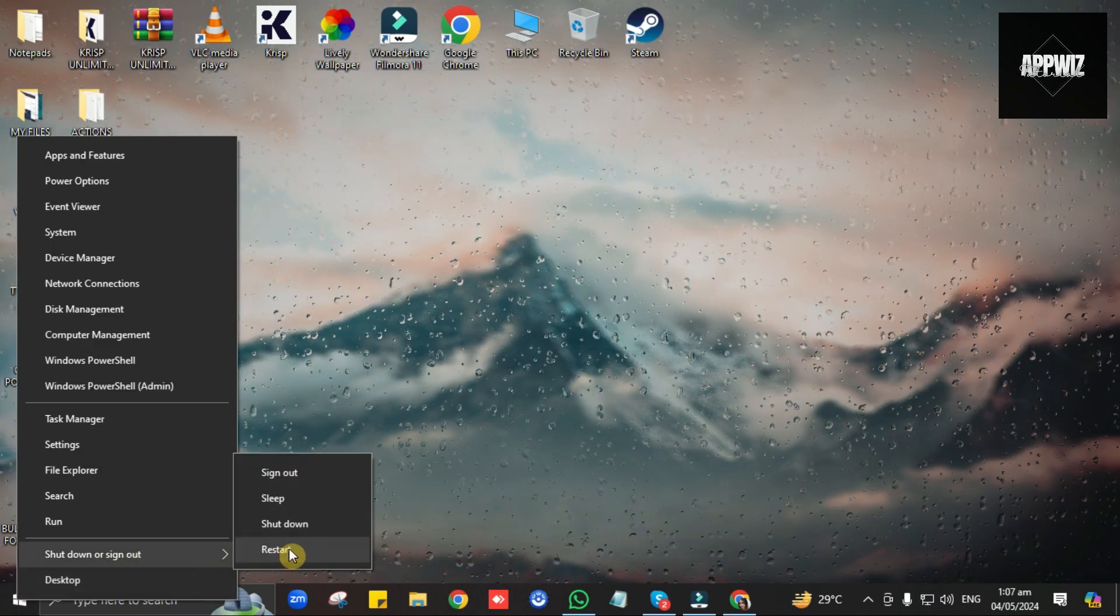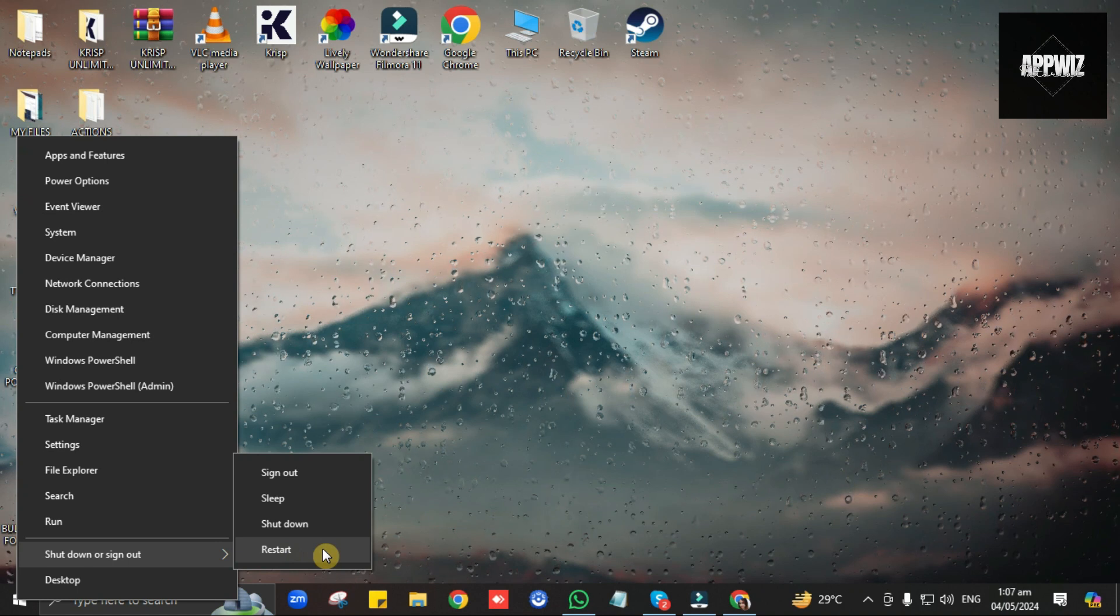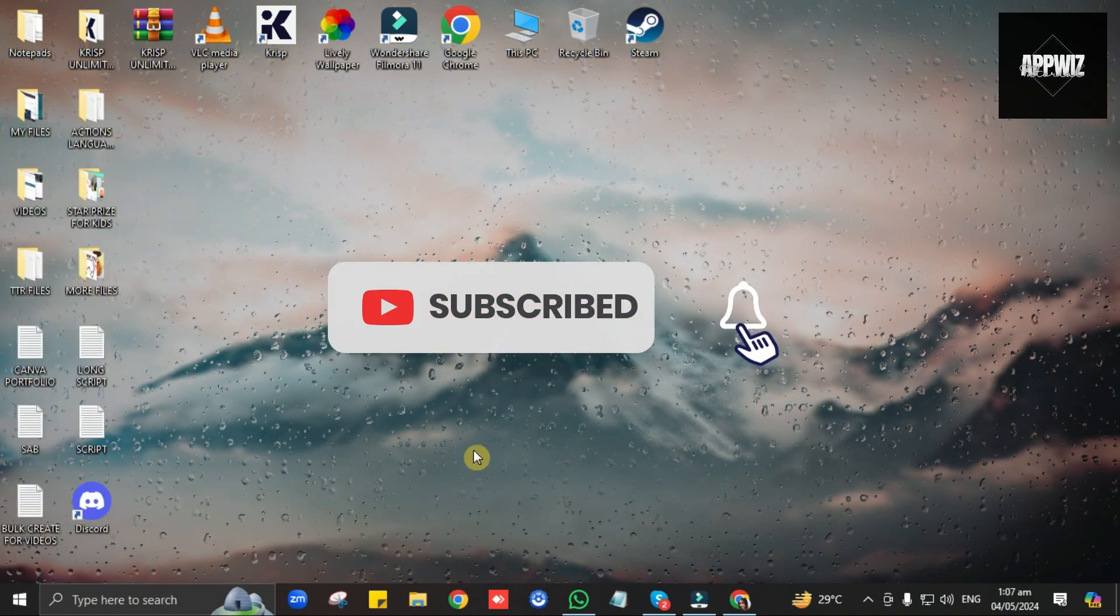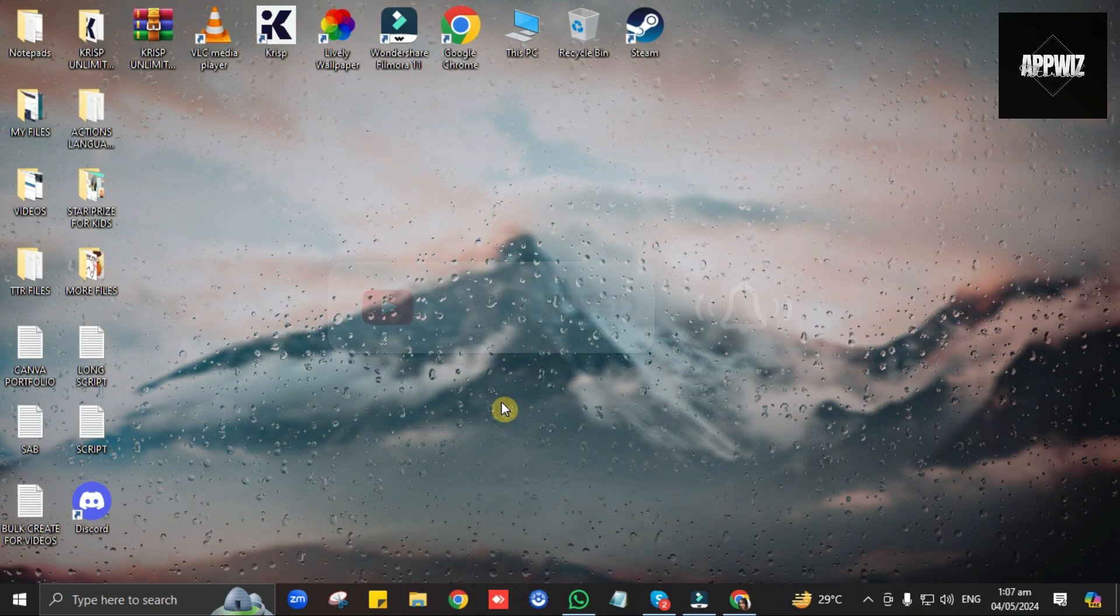And that's pretty much it. I hope this video has been helpful. Thank you for watching, and see you in the next one.